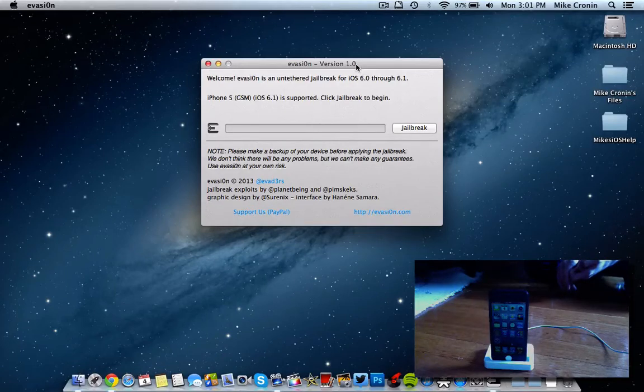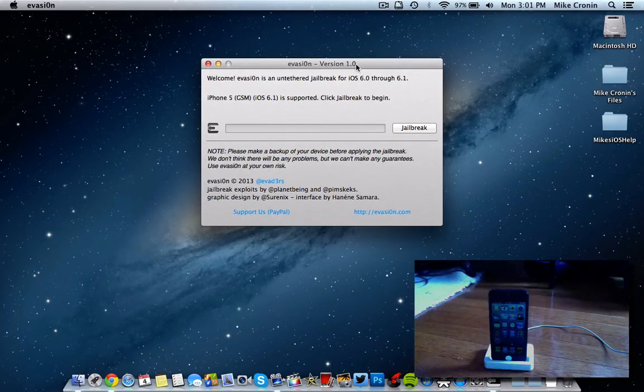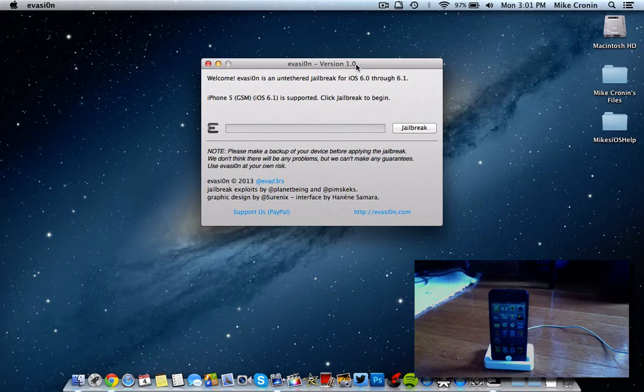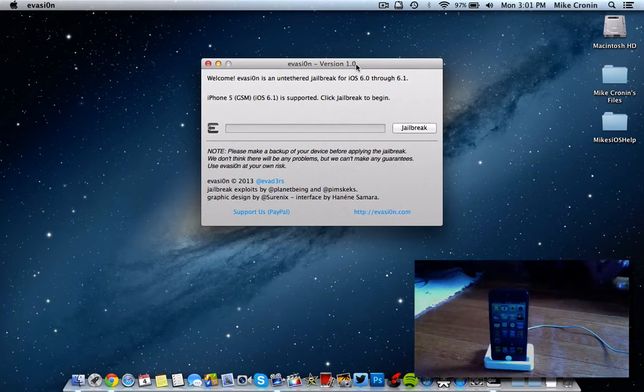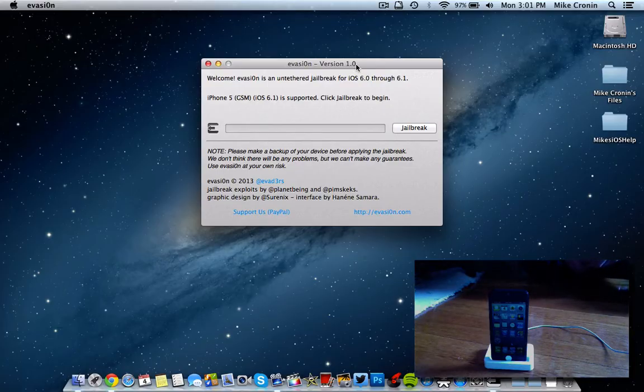What's going on YouTube? It's Mike here. Today, guys, in this video, we're going to be teaching you how to jailbreak your iPhone 5, iPad mini, and pretty much any device that's running iOS 6.0 all the way up to 6.1 using Evasion.